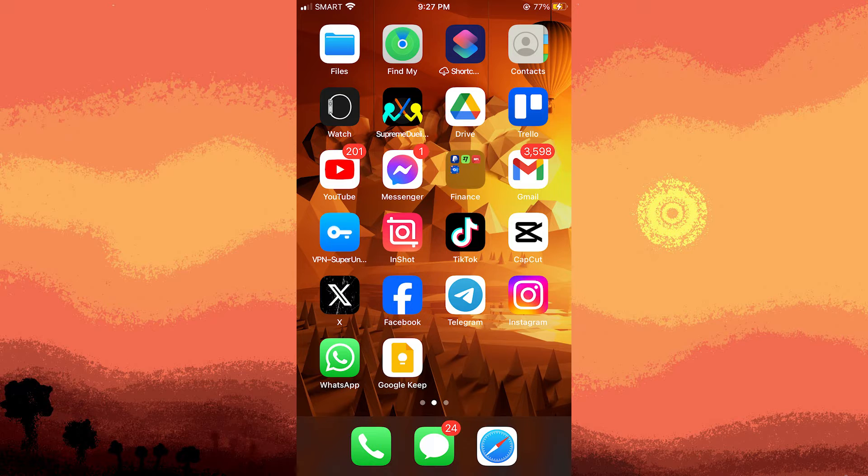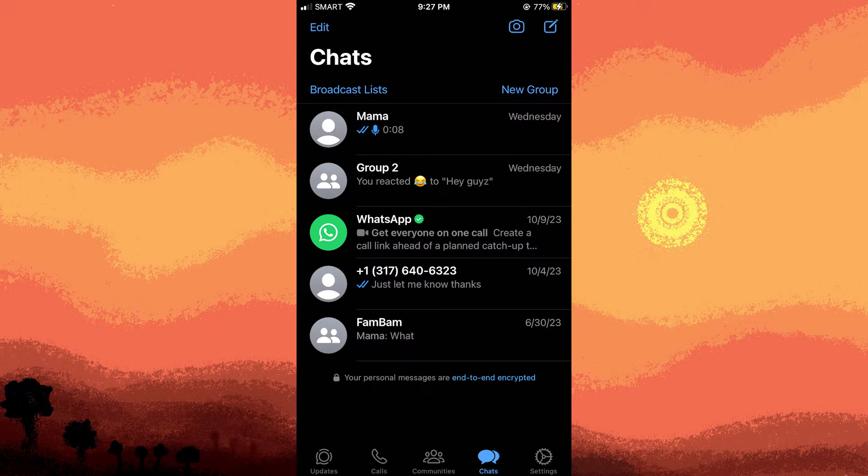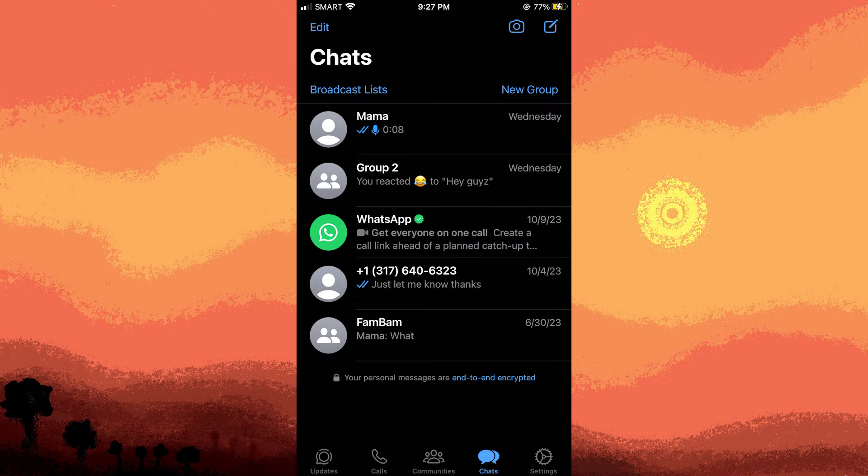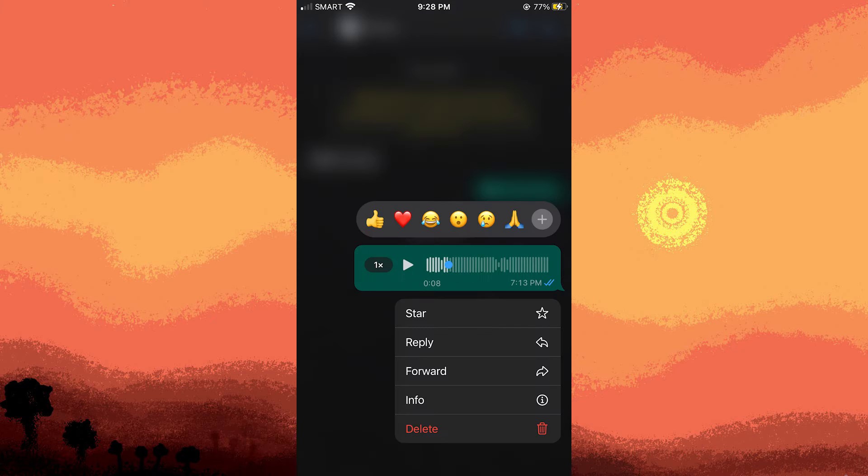And here's how you can do it. Launch WhatsApp on your device, go to the chat where the voice note is located. Tap and hold the voice note you want to save. This will select the voice note and show additional options.